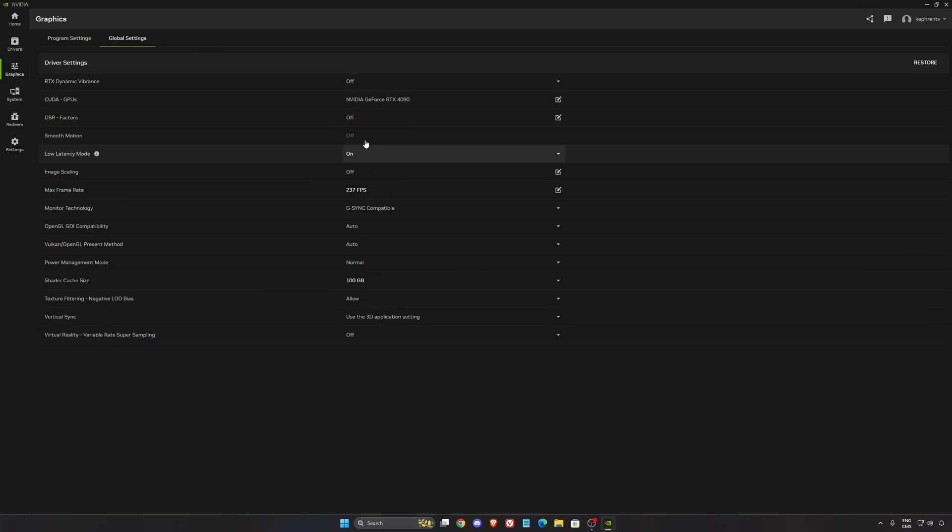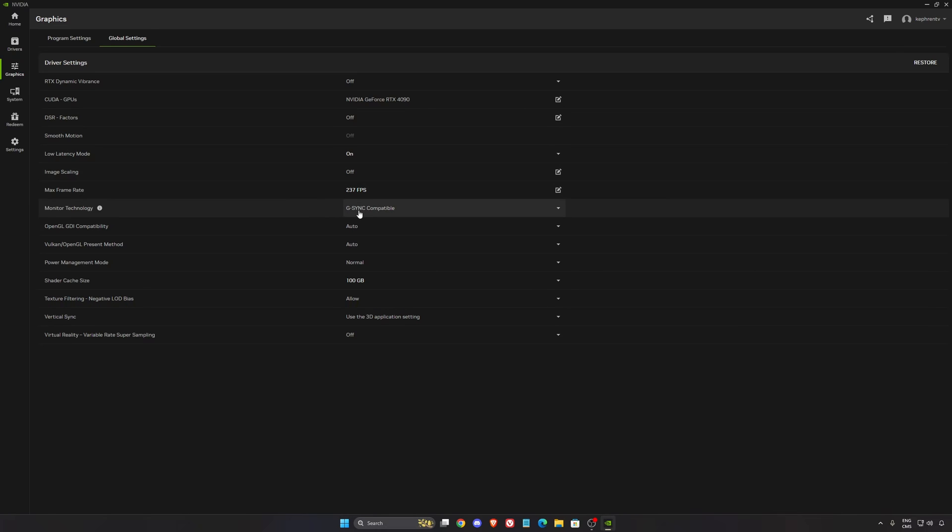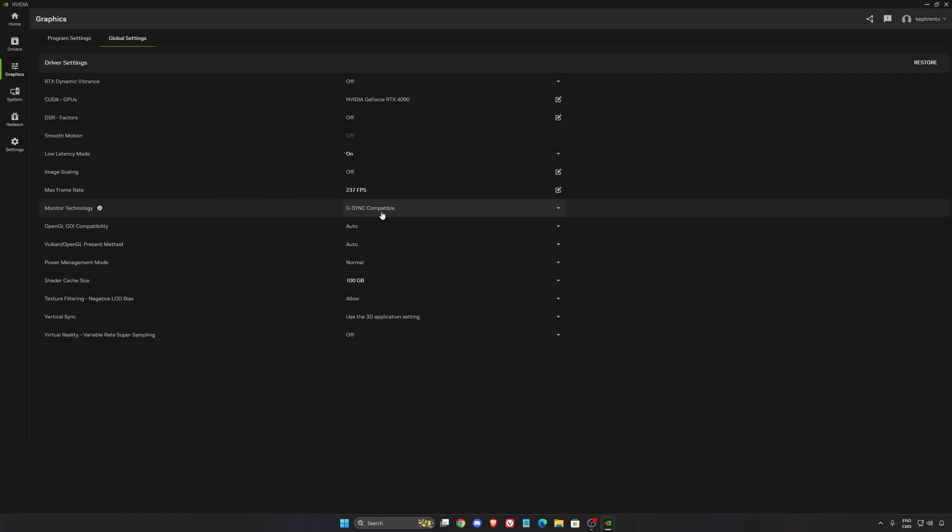In the global settings, I recommend low latency mode. Make sure this one is at on. I'm using G-Sync on my monitor, and the really important thing is you need to stay in your G-Sync range. For example, I have a 240Hz monitor. I'm locking my FPS at 237 to make sure I'm always in my G-Sync range. So if you have a 144Hz monitor, lock your FPS at 141.